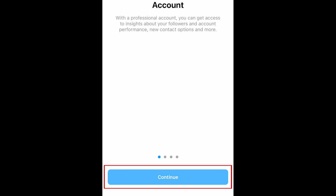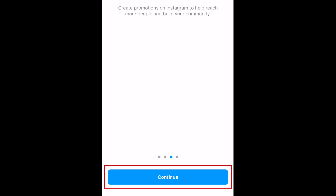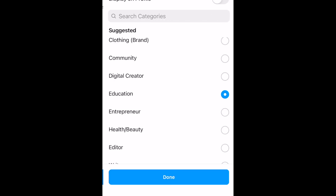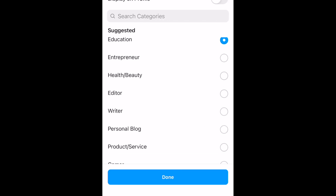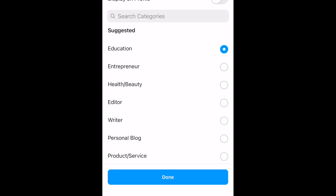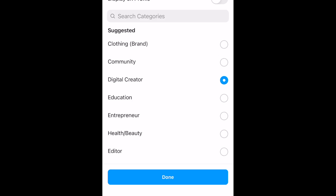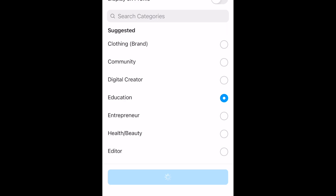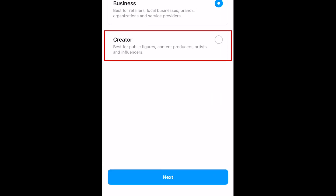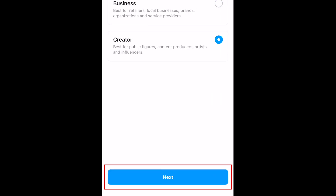Tap Continue. Then choose a category for your account. This will help people find your account when looking for that type of content. Then tap Done. Select Creator, then tap Next.